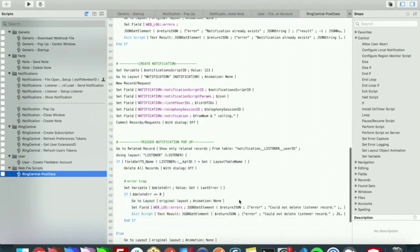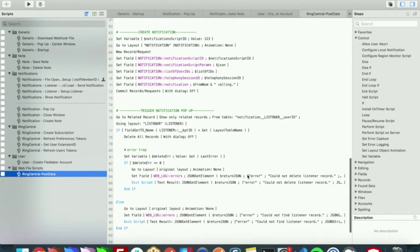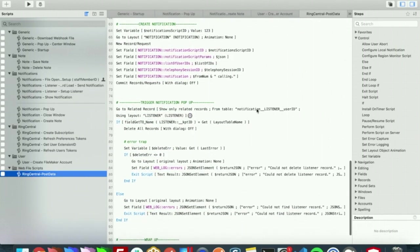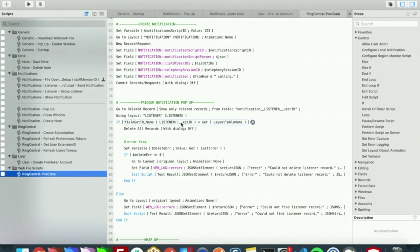The thing worth noting here is that the notification and listener have a relationship based off a user ID, and we will actually try to go to that listener layout. If we are able to go to the listener layout right here, we will actually delete all the records which causes the on record load.